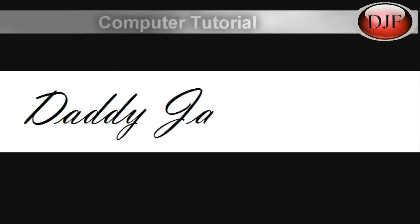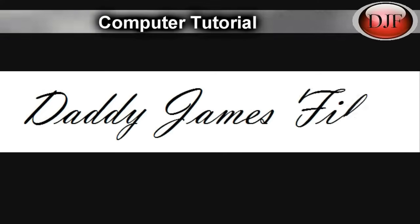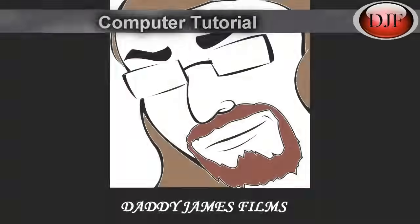Hello and welcome to another Daddy James Films Computer Tutorial. Finally, finally, I made partner. I thought this day would never come.